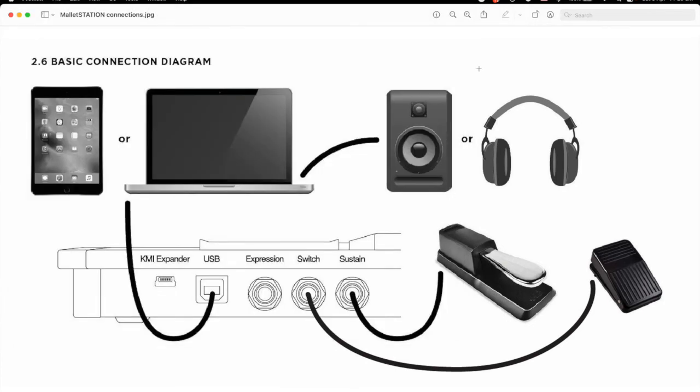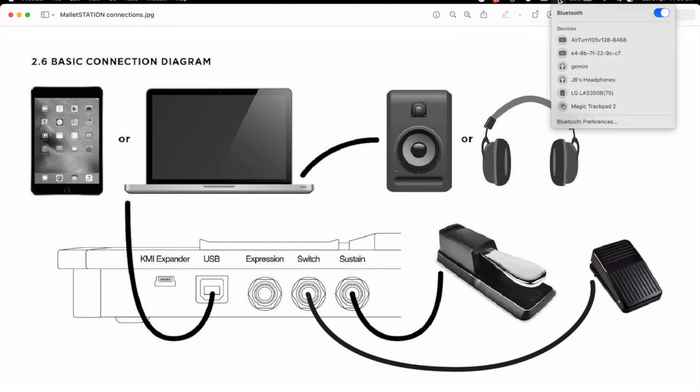For the page turner pedal to work, the MacBook's Bluetooth system must be turned on, and the pedal must be paired. Refer to your device's manual to make that happen. Once paired, it should reconnect whenever it is powered on.